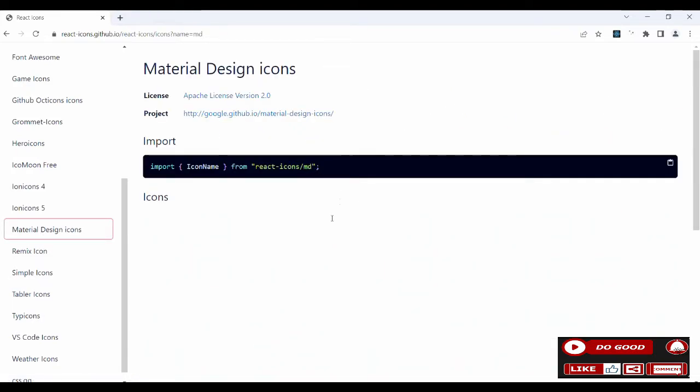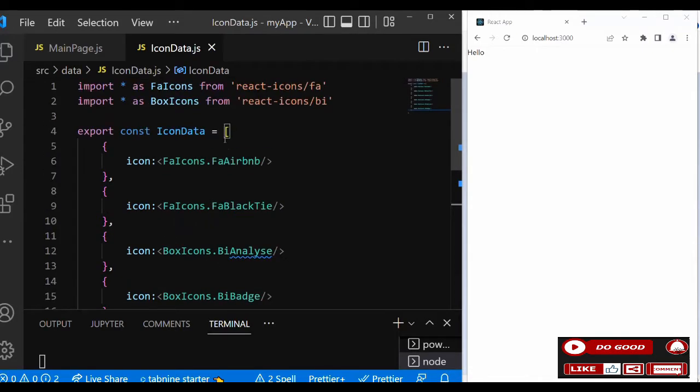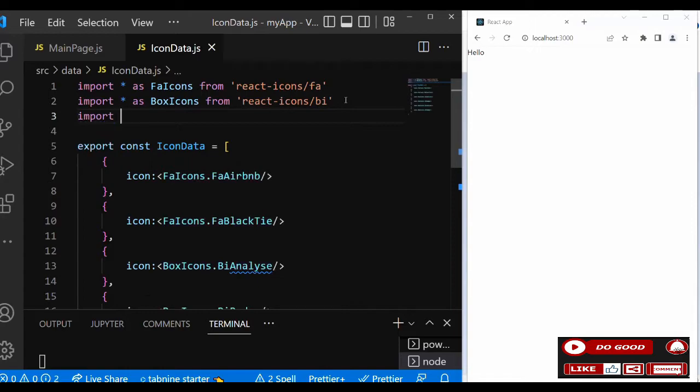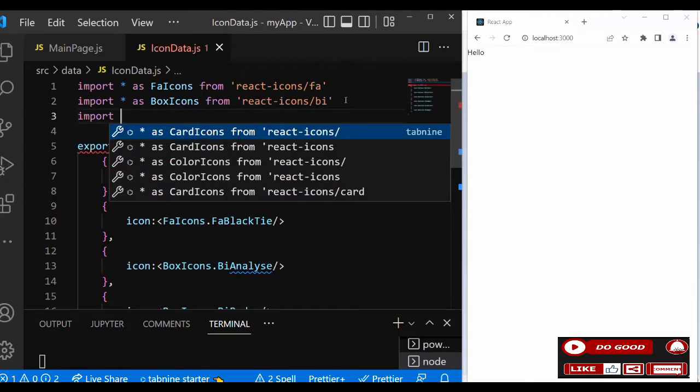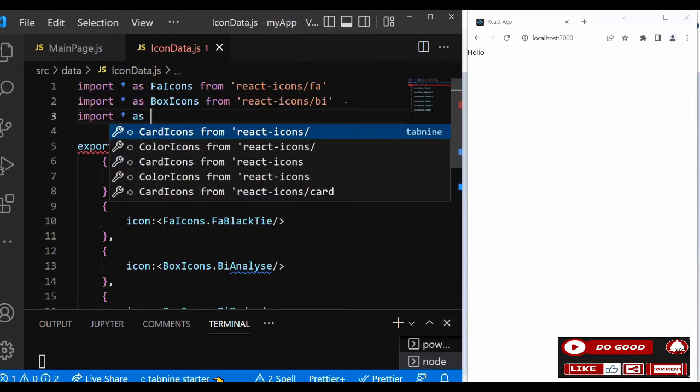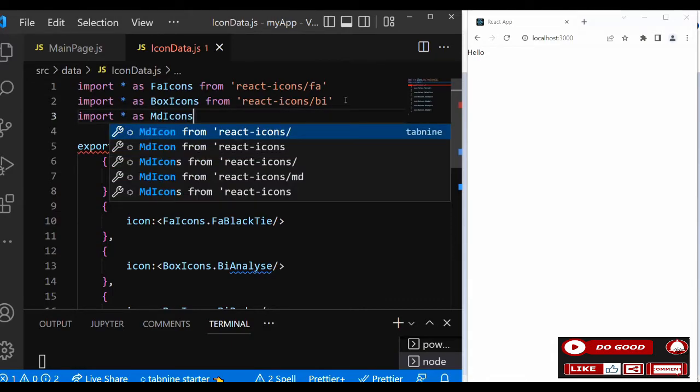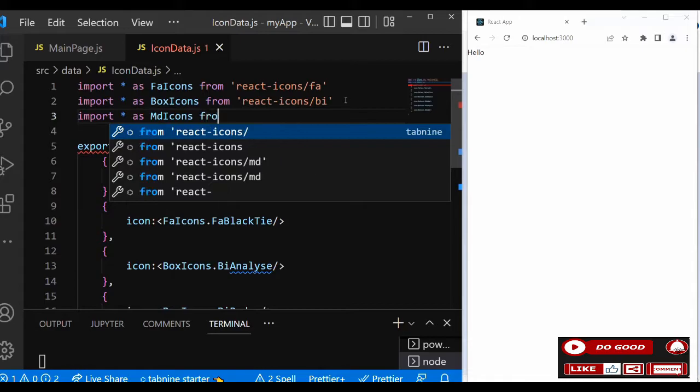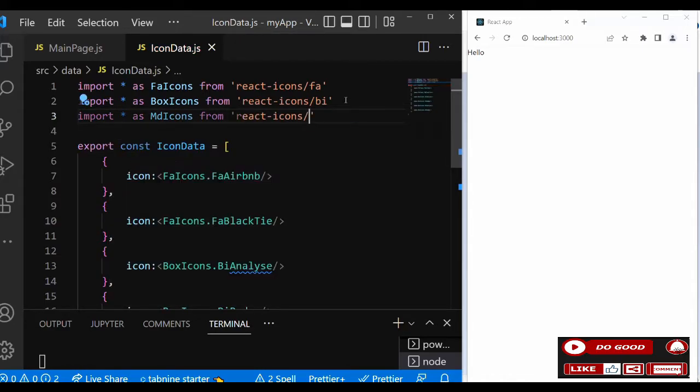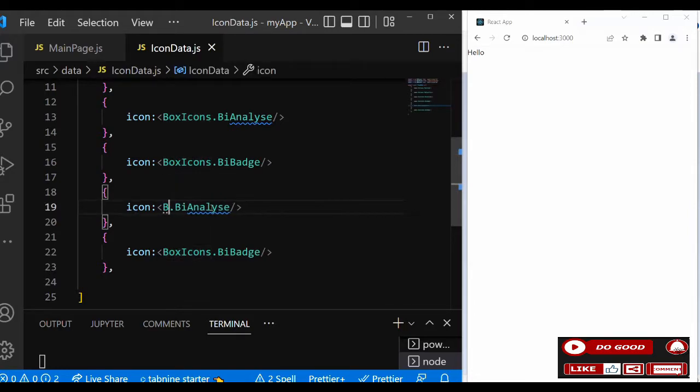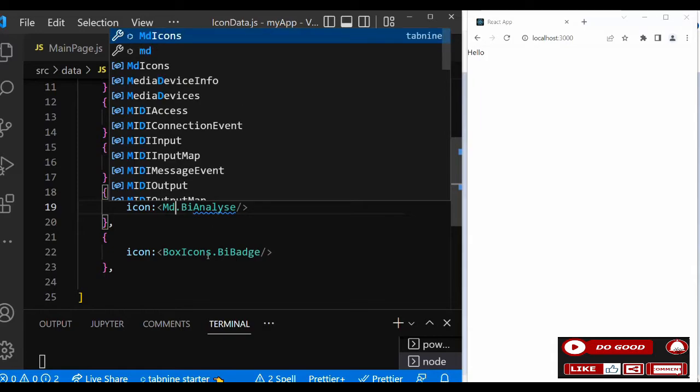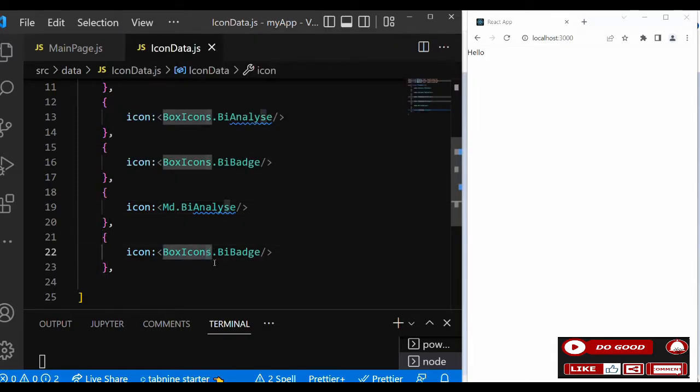Let's check which group should we take again. Let's take material design - it ends with md. Let's import first. We say import all as MdIcons from react-icons/md. Now let's change here, so this place is going to go MdIcons, likewise this one too.